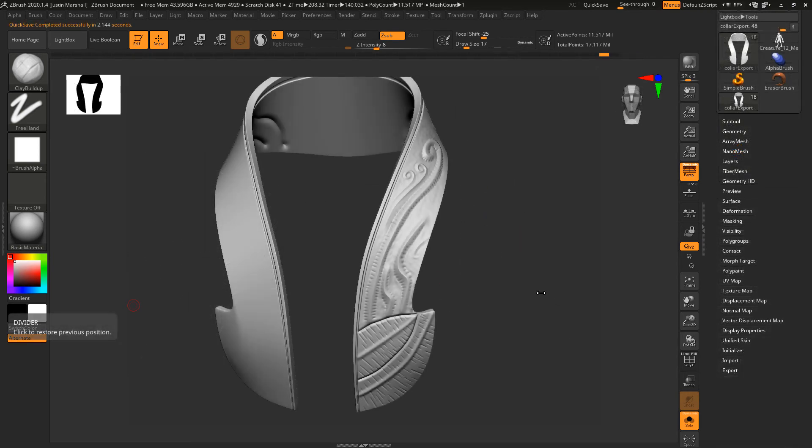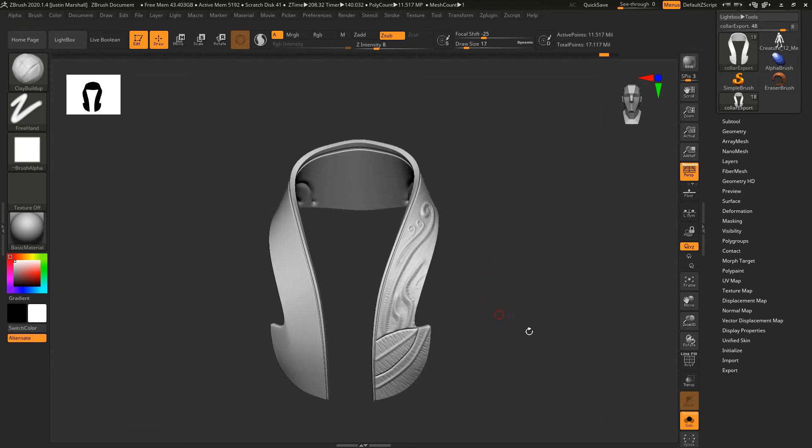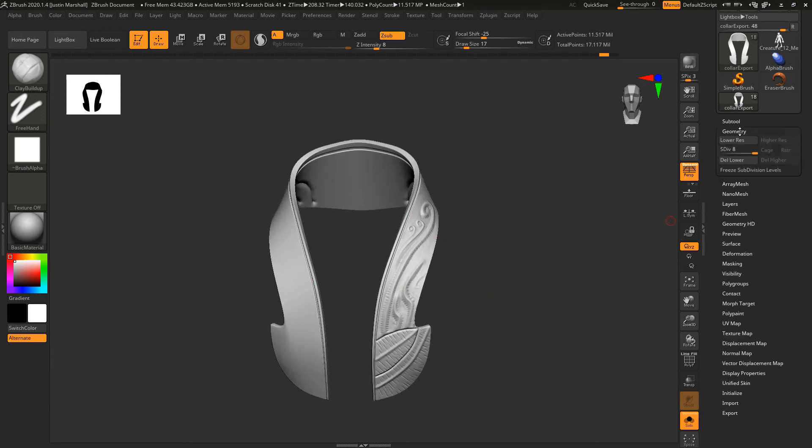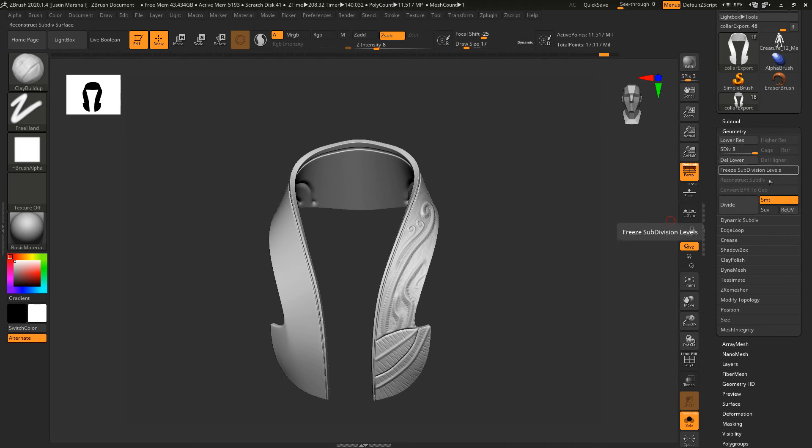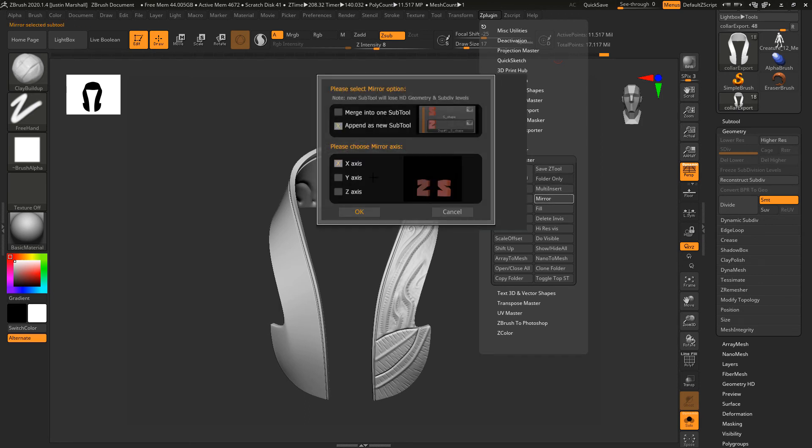Once you've got the detail on one side finished, we will flip it to the other side. Let's go under Geometry and delete the subdivisions. Then go to our SubTool Master—I just want to mirror this into a new subtool. I'll append along the X-axis.